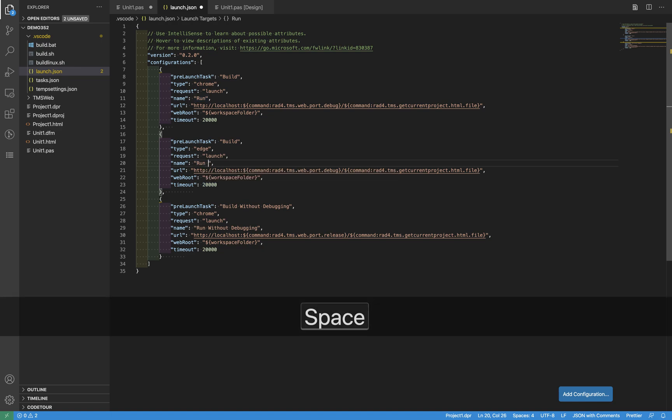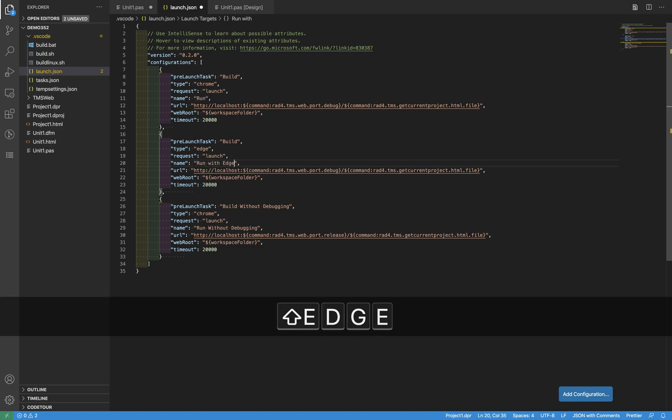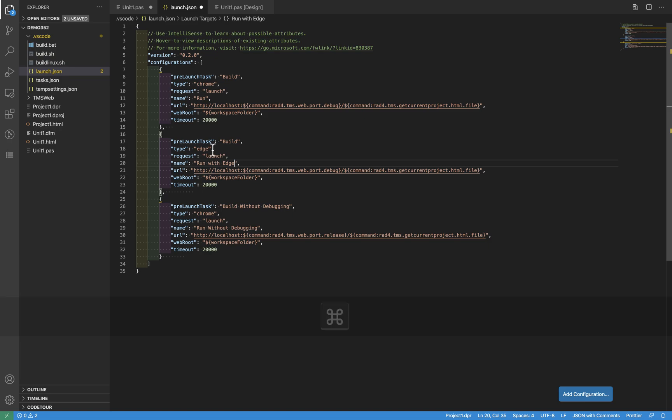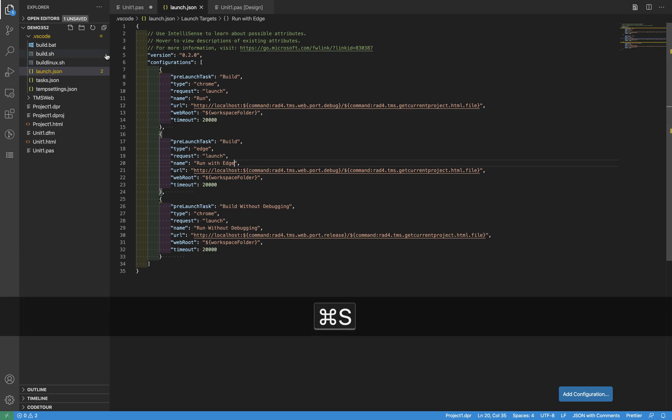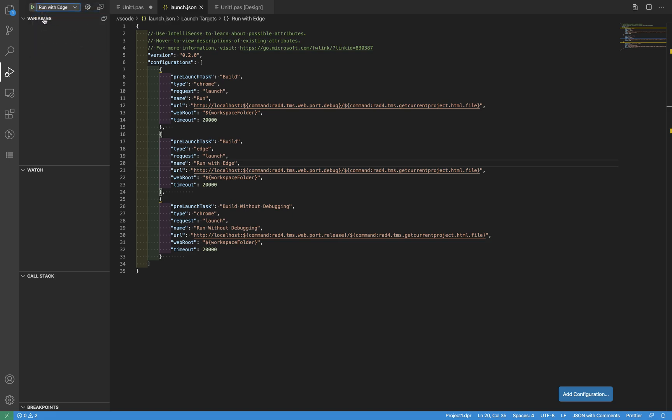Save that file, and then here on Run, what we have apart from Run and Run Without Debugging, which are the defaults, is 'Run with Edge'. Just click here. It's compiling.